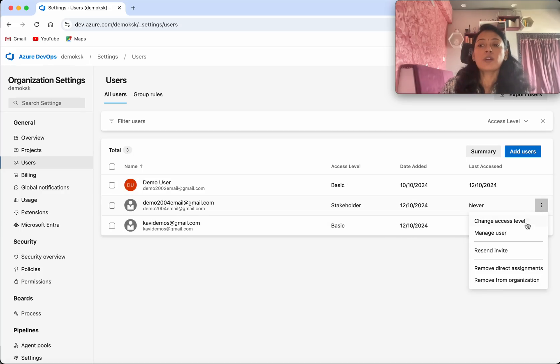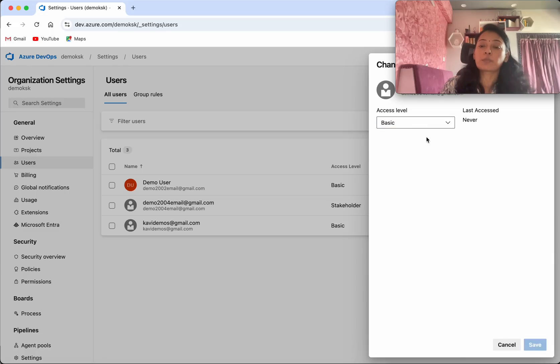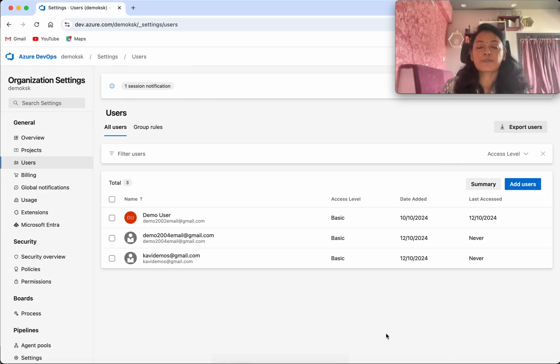So you will be able to change the access level here. We will be able to give them the basic permission and click save. The access has been successfully changed.